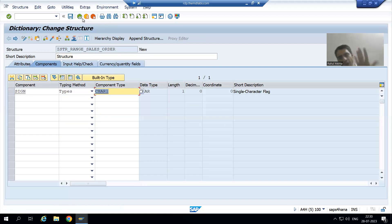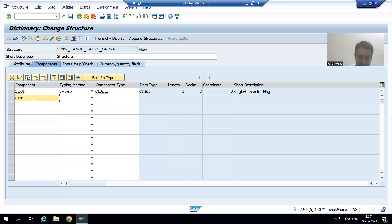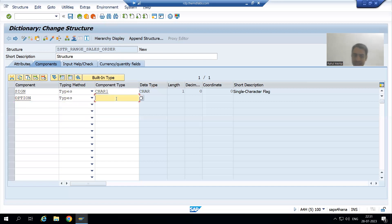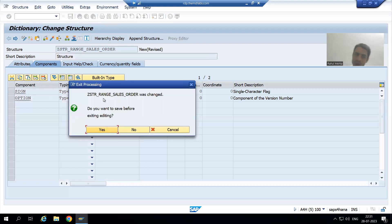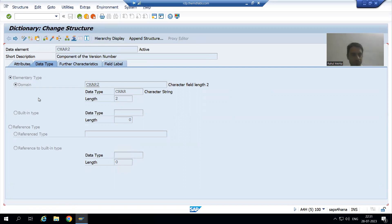You can use your existing data element of character one as well — it is totally your wish, but it must be character one because the value is I (include). Now the second column is option. The length of option, as we saw in the debugging board, is character two. Character two is also a SAP predefined data element which has a domain of character two.